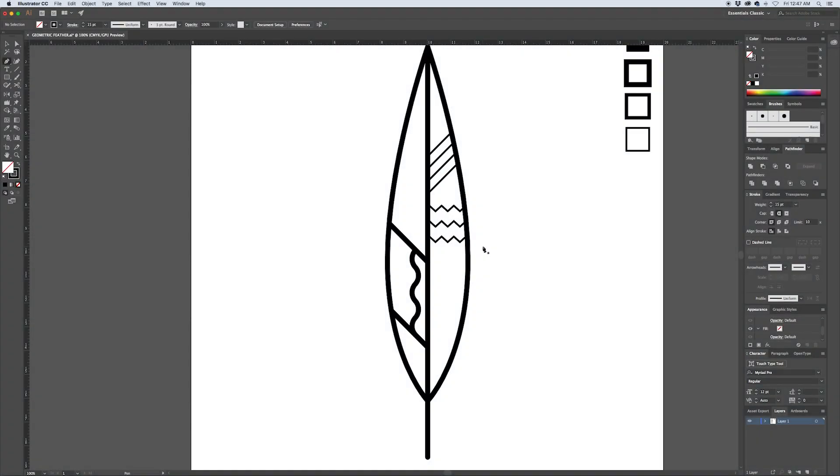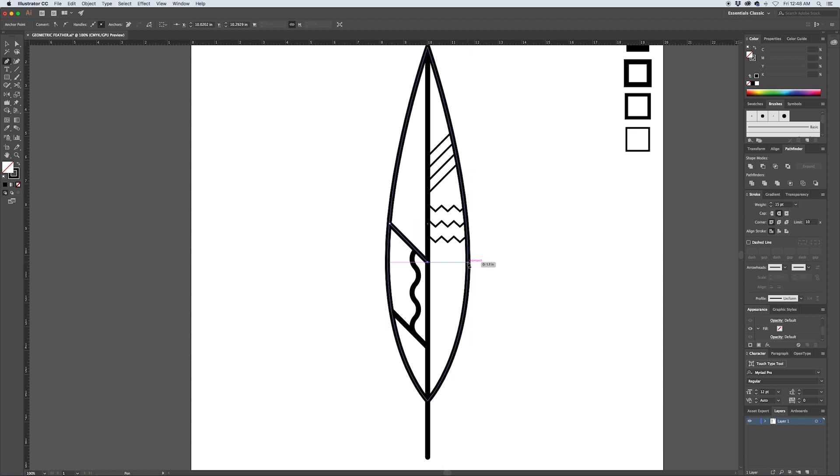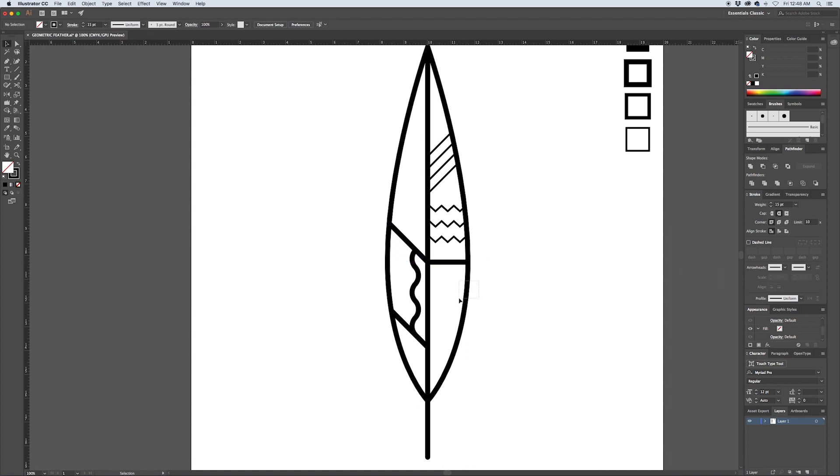The next feature that I'm going to build into the feather uses the offset path feature. So first what we're going to do is just pick up the end of this path over here by clicking on it with the pen tool, and then holding down shift I'm going to draw a straight line across to the opposite side of the feather and deselect that.